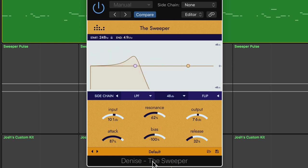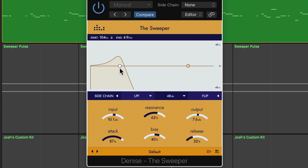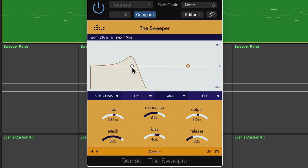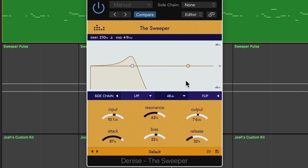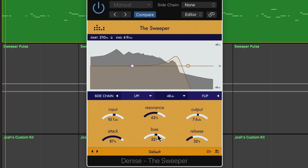The bias controls the depth of the modulation. So the cutoff frequency will always follow the start point, wherever you set it, but the depth of the sweep will change as you pull up or pull down the bias. So the bias is going to control how far the sweep gets up to the end point.